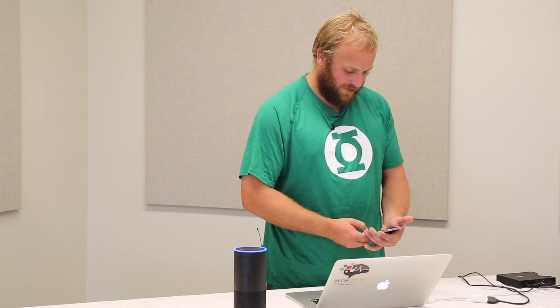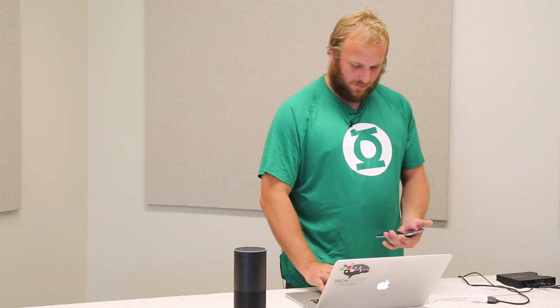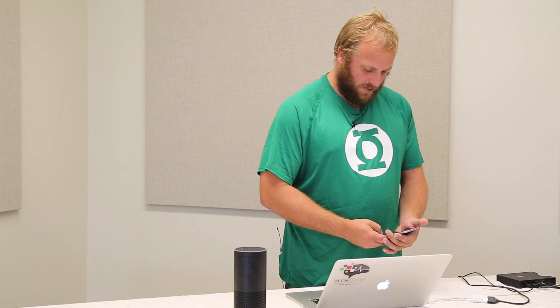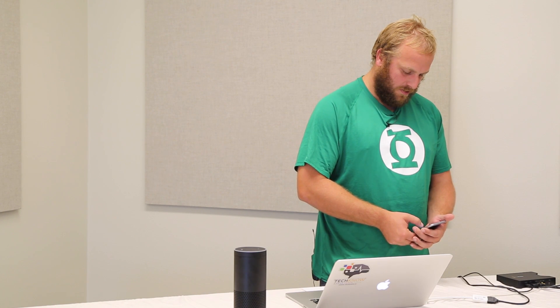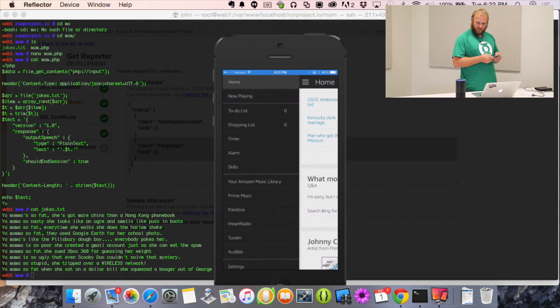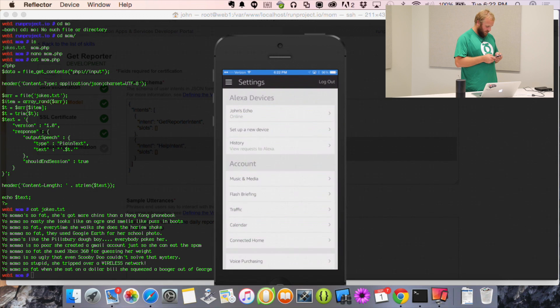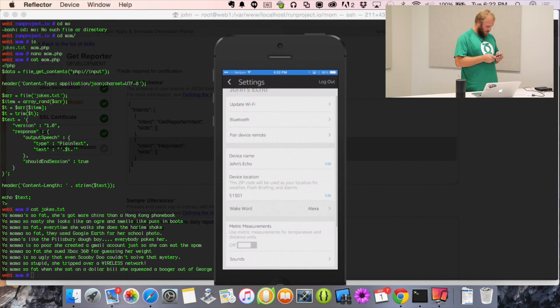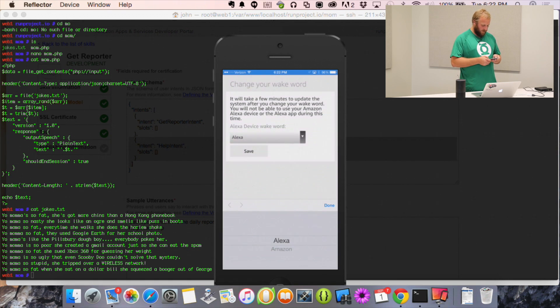Someone asks if you can use a different wake word — a good question since the presenter's daughter is named Alexa. In settings under Wake Word, there are your options. You can't put your own in yet — it's either Alexa or Amazon.